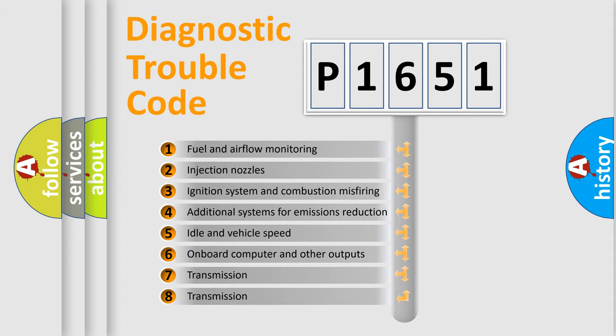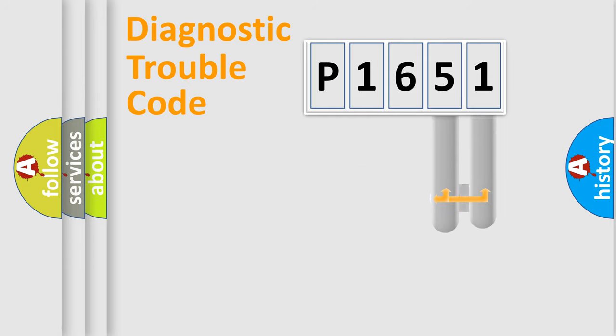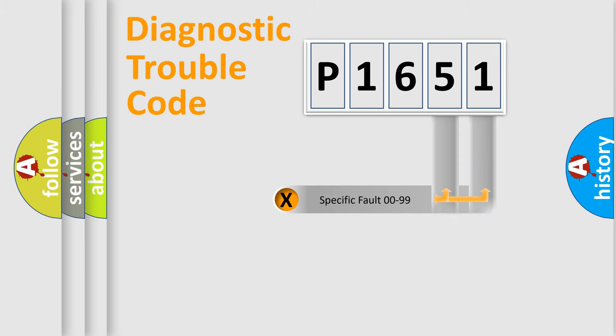The third character specifies a subset of errors. The distribution shown is valid only for the standardized DTC code. Only the last two characters define the specific fault of the group.